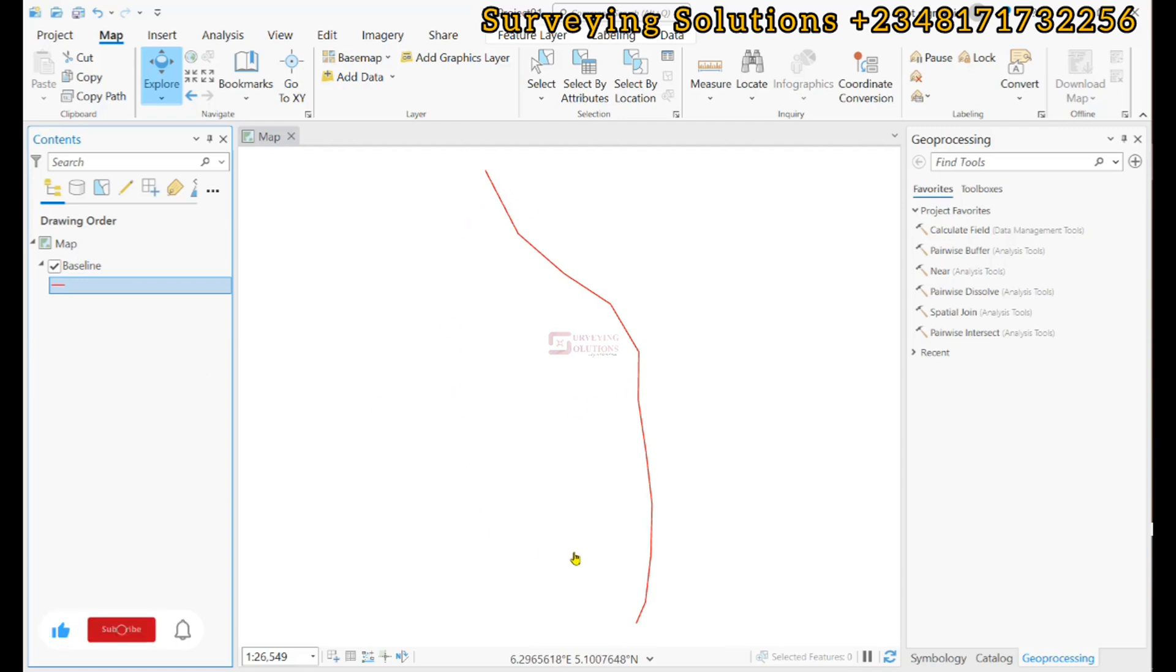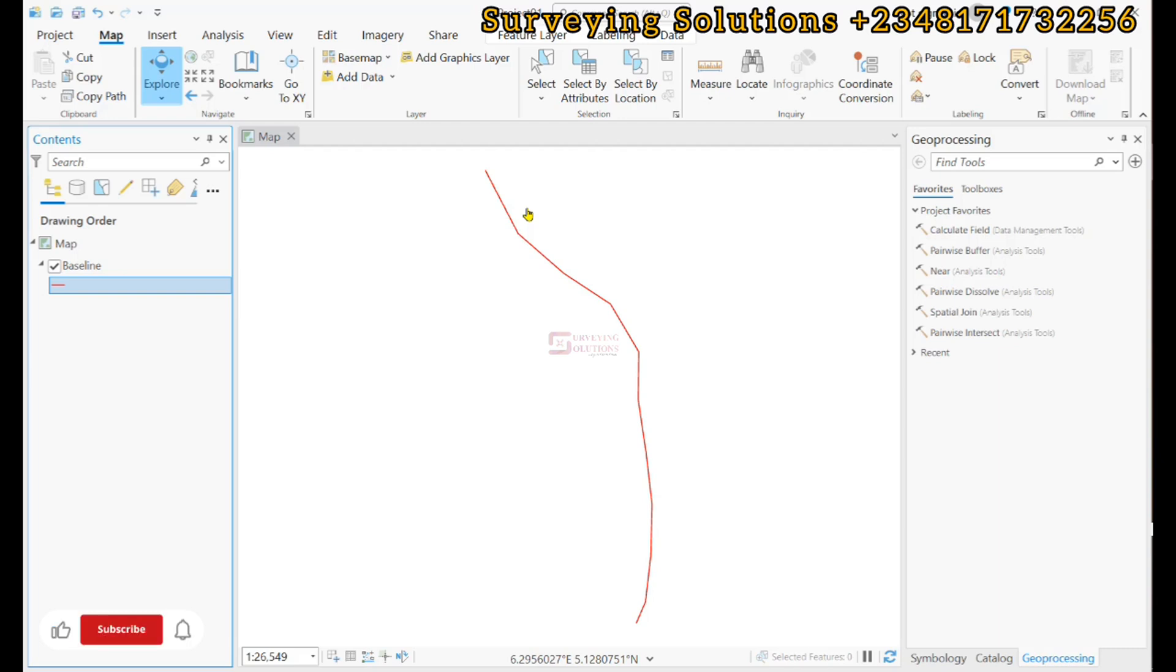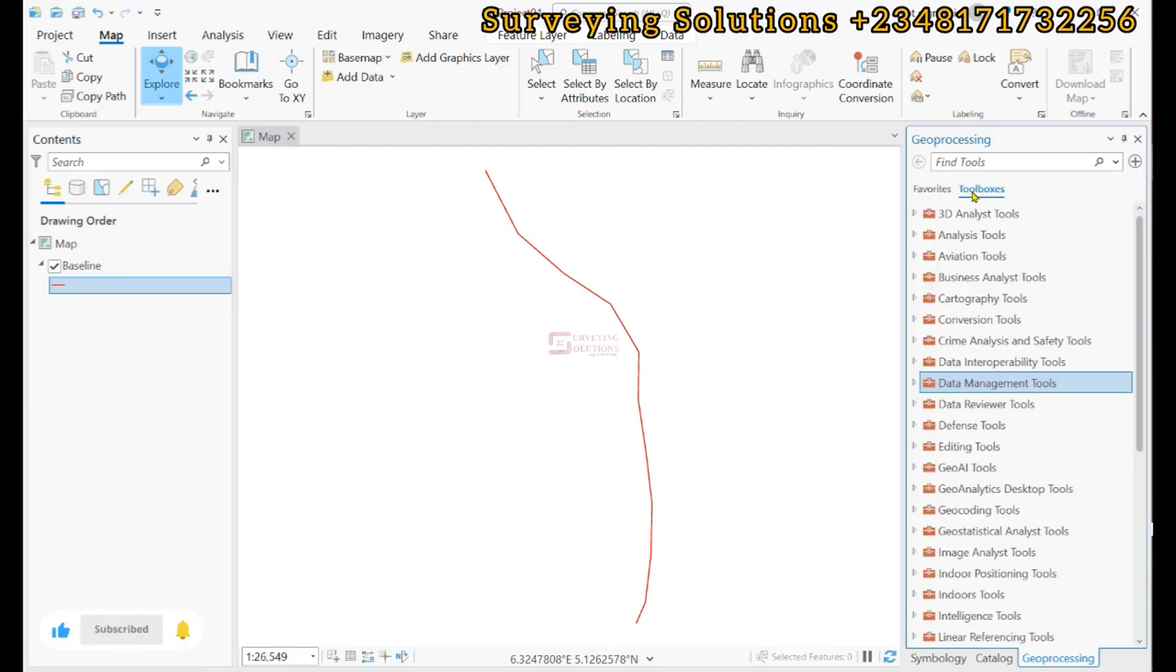Using ArcGIS Pro. Now this would be a comparison to the result or the output we had using QGIS. So we come to toolboxes and then we search for transects.